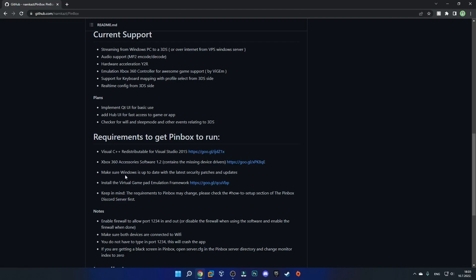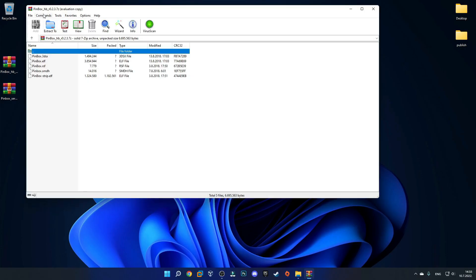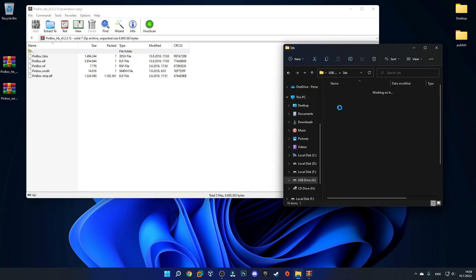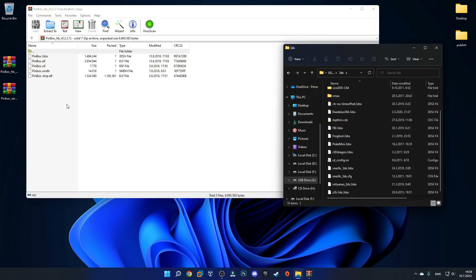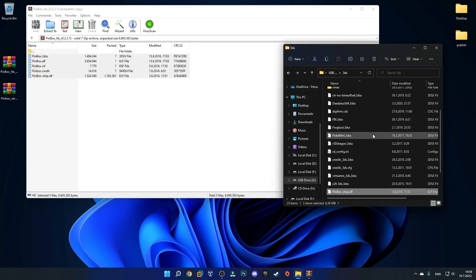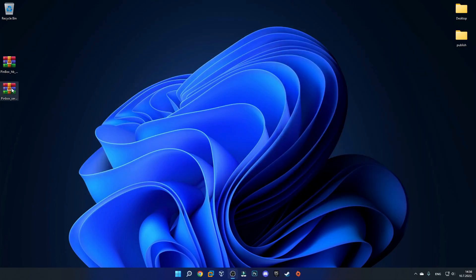I just wanted to mention that and we can continue. Now I have both files on my desktop so let's first extract the first one. In the zip file that is labeled with HB you should see all these files. Now you want to connect your 3DS's SD card over to your computer and now you just want to go into your 3DS folder and then you just want to dump all of these files inside of the 3DS folder.